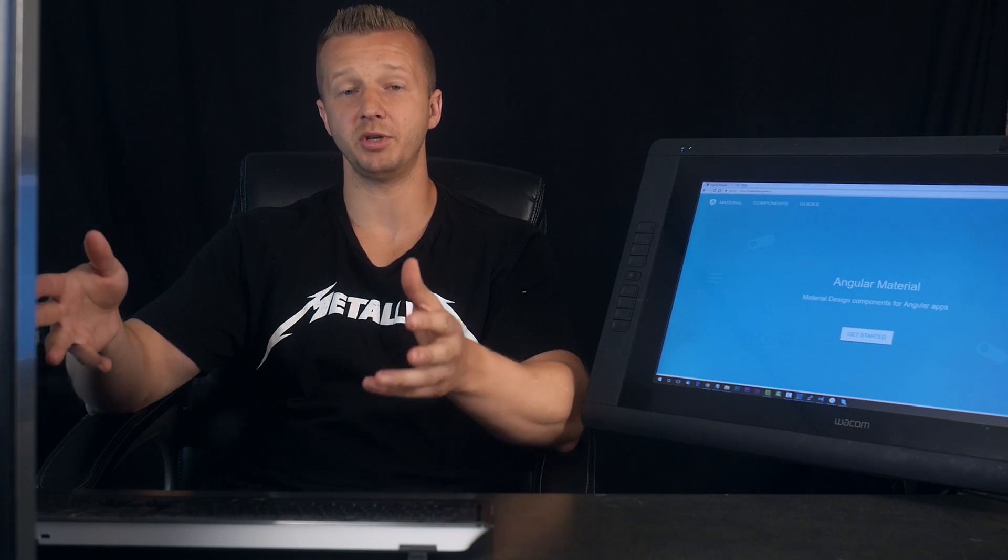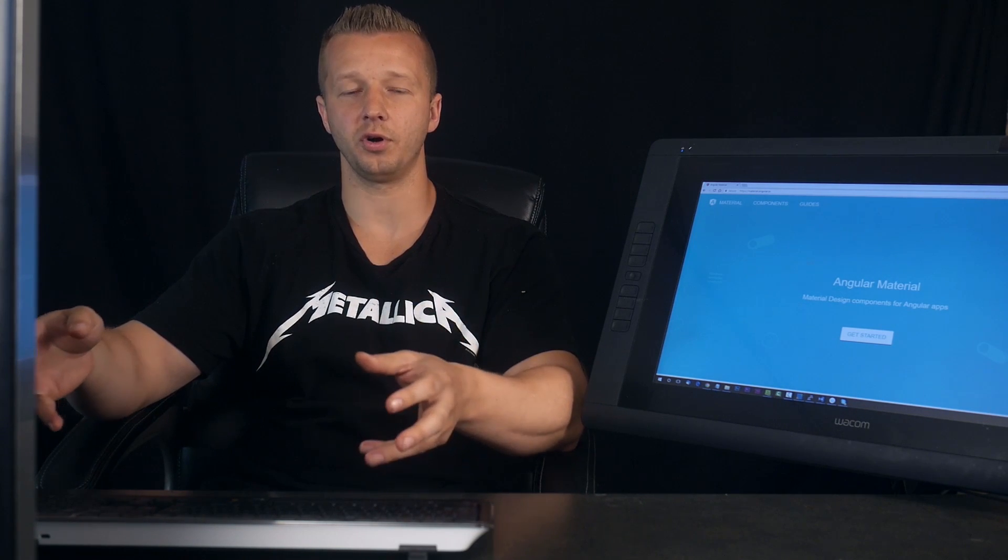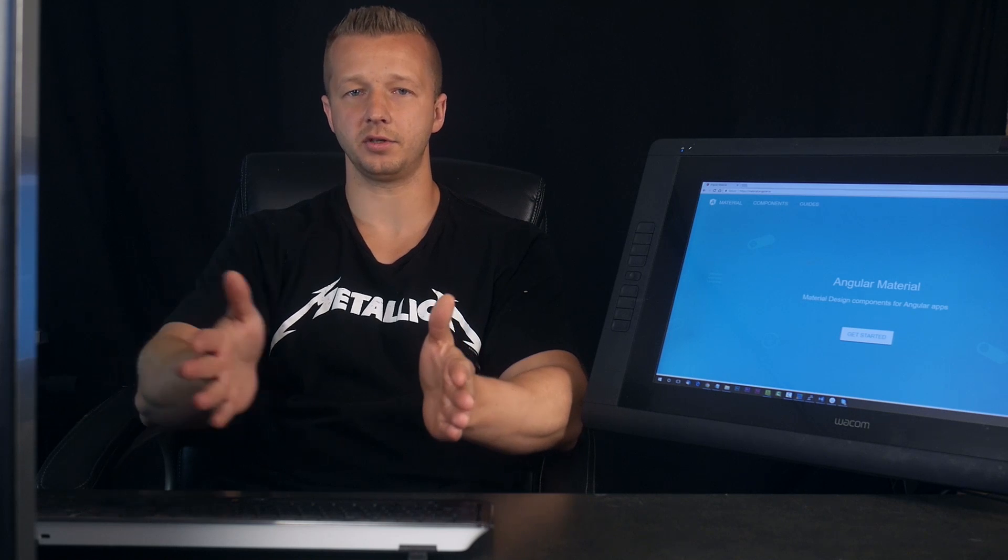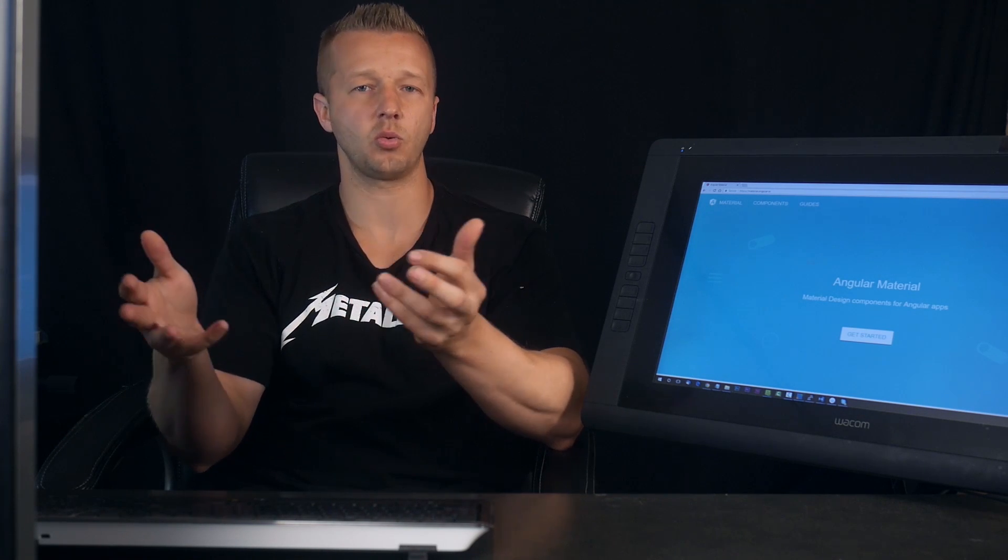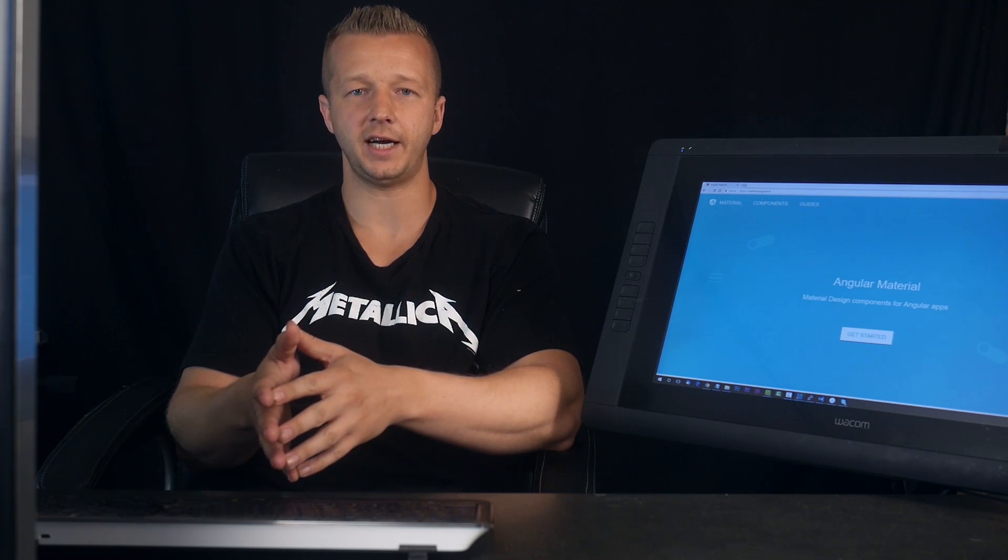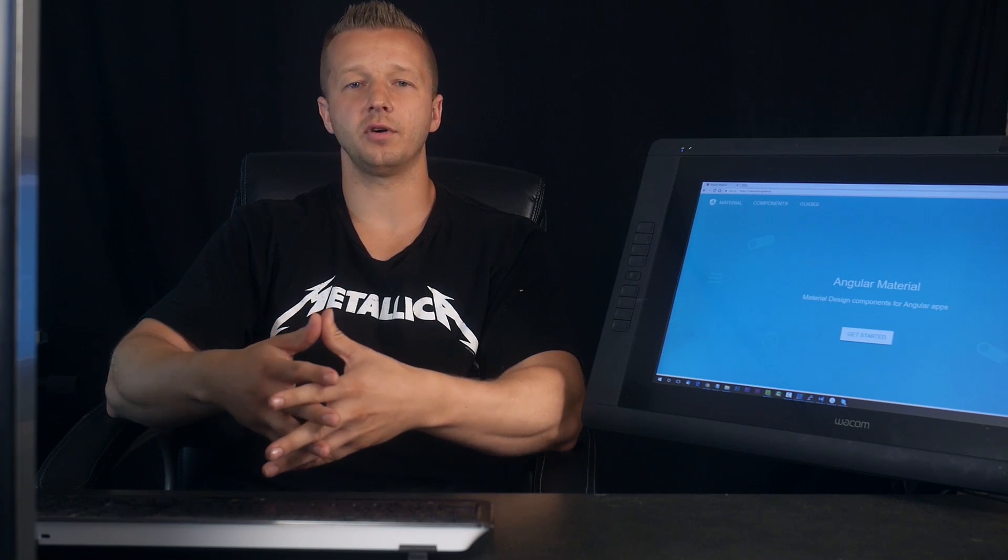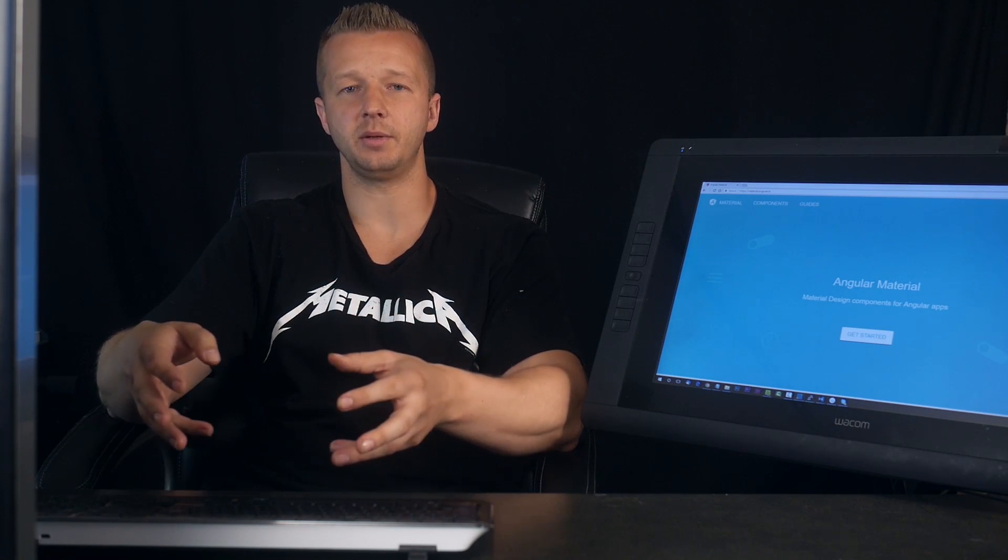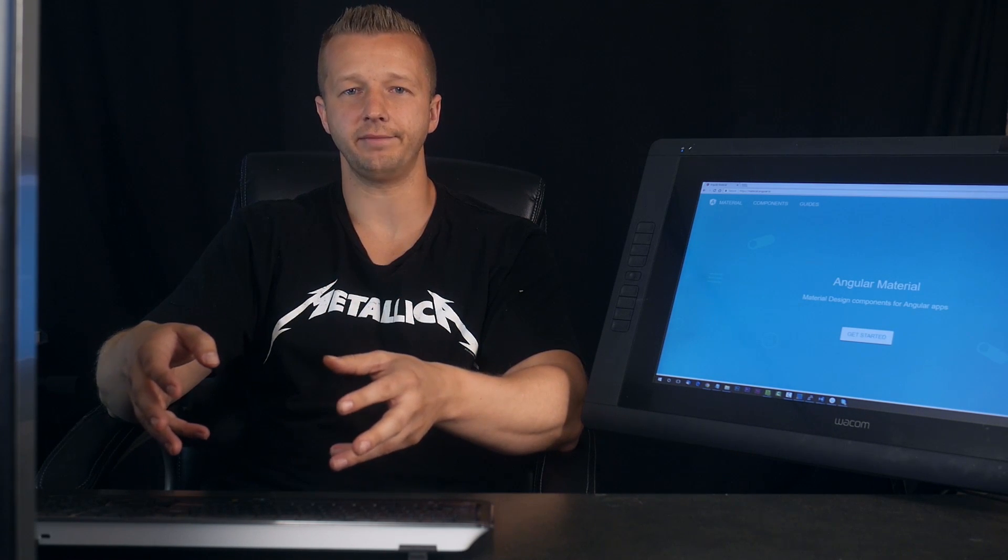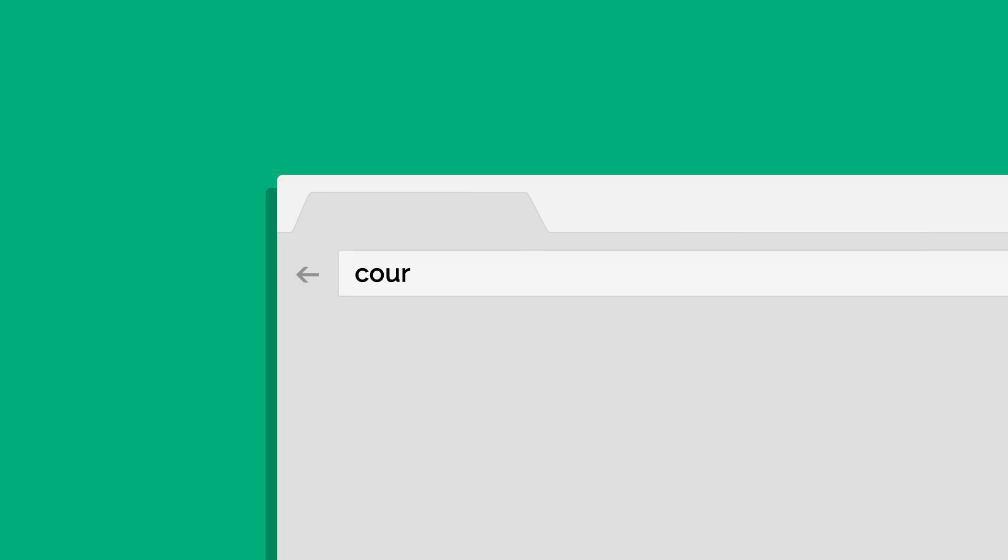That tutorial I wrote a few months ago no longer works with the new Material design. I'm going to cover the new process of integrating and using Material design. Let's get started.